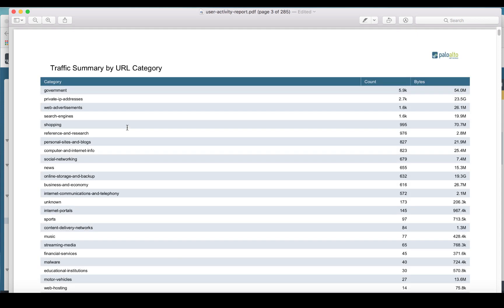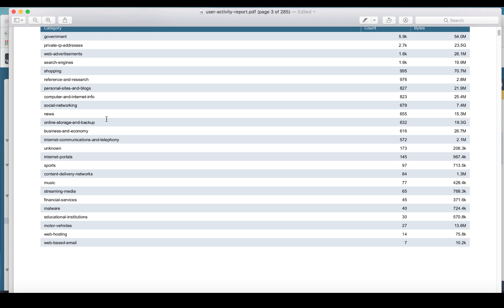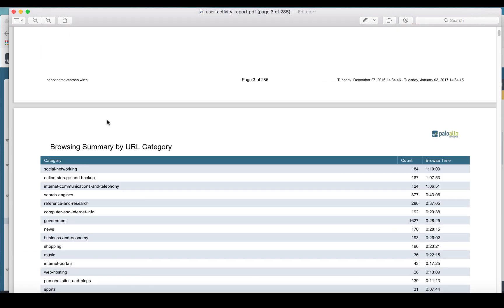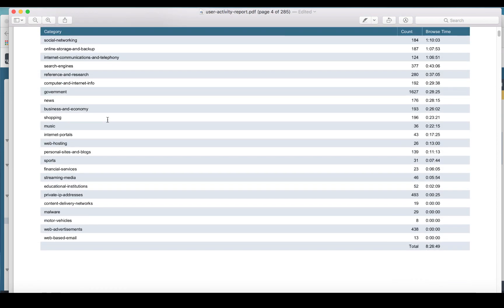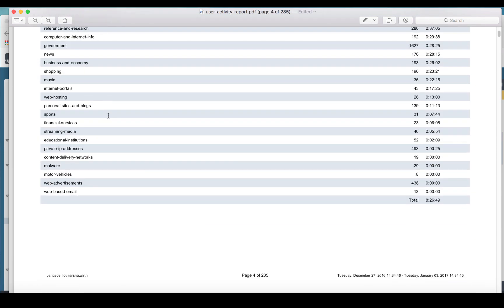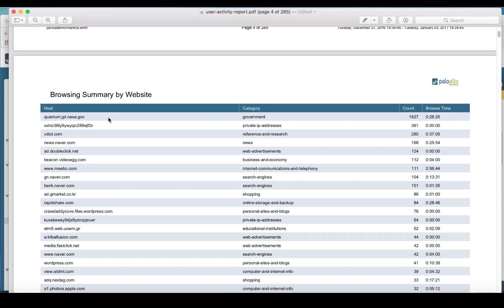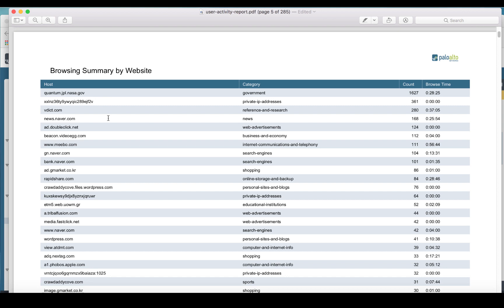That was working fine, so he could see the stats based on different URL categories, no problem. But when he scrolled down in the report and got past the categories to the portion of the report that covers individual websites, all of that was blank.